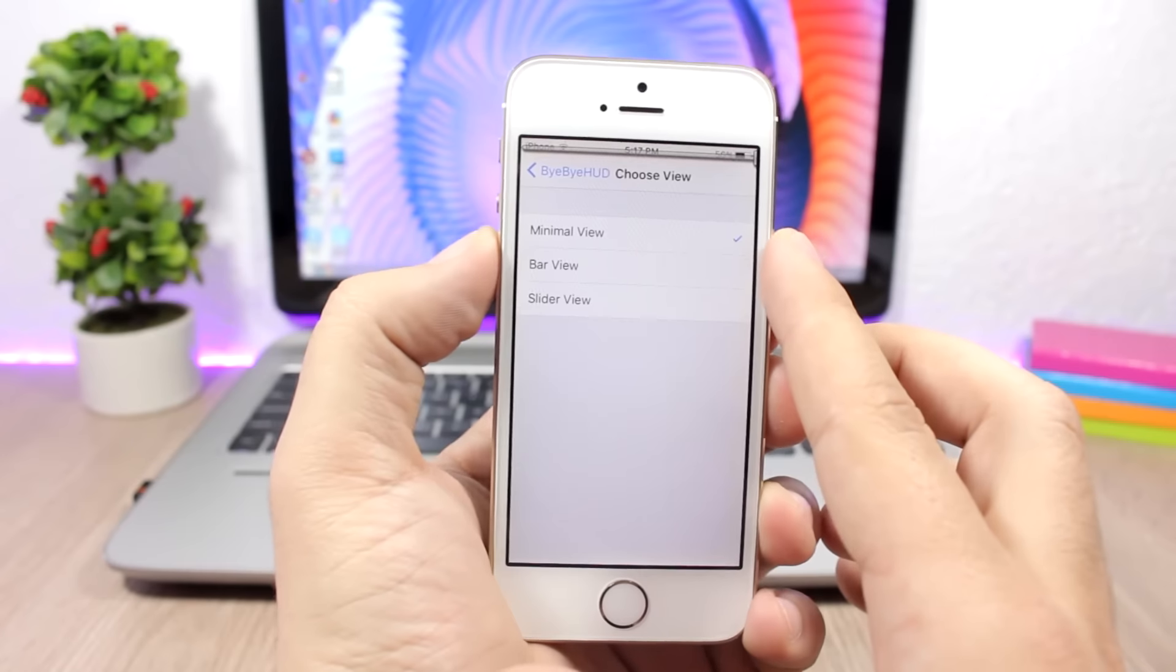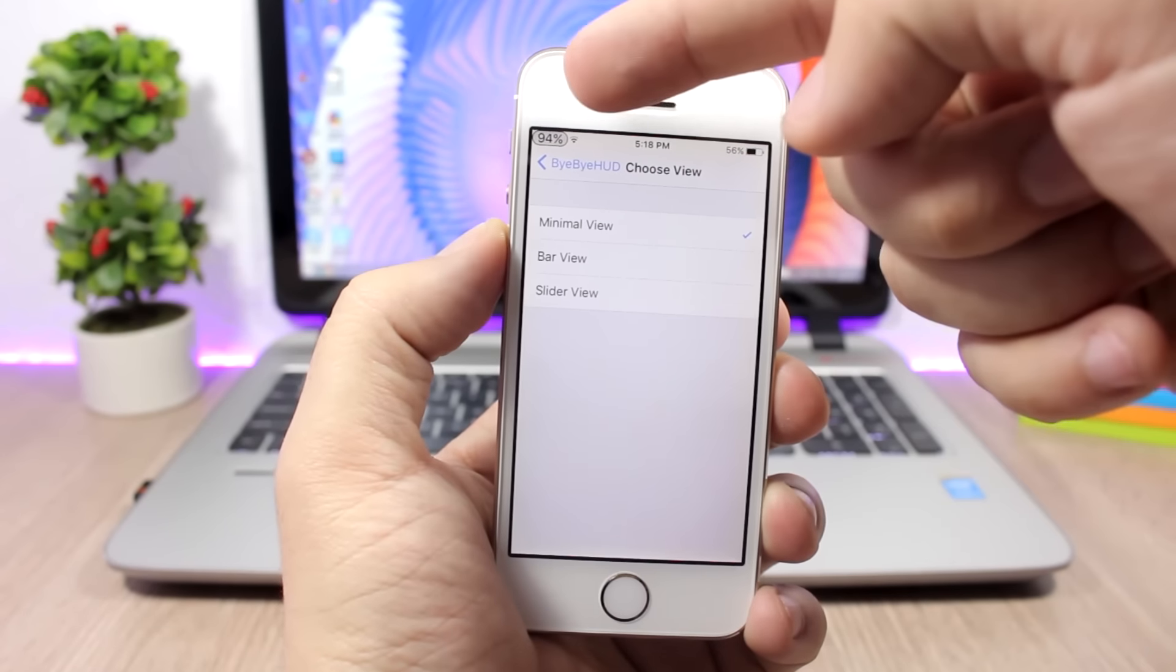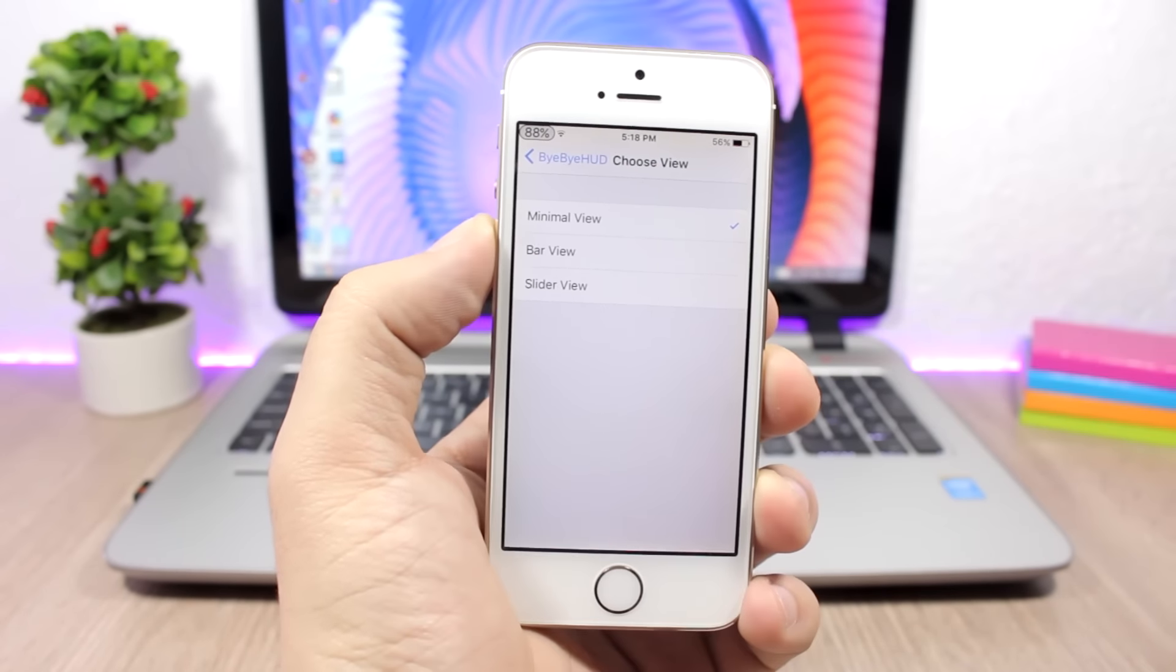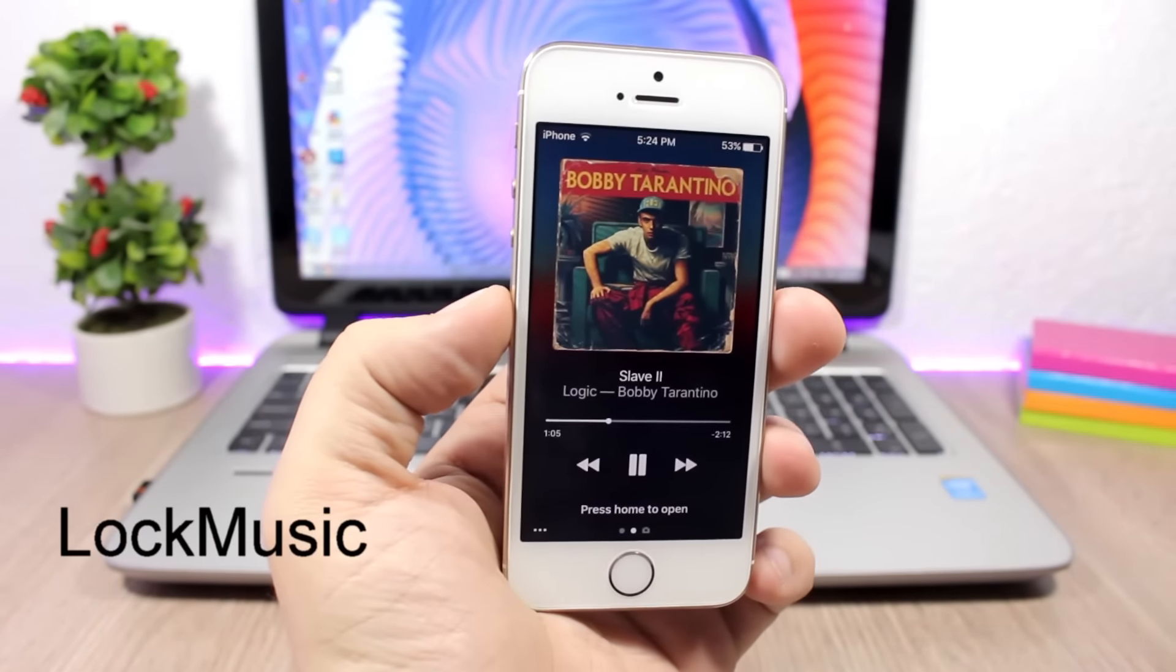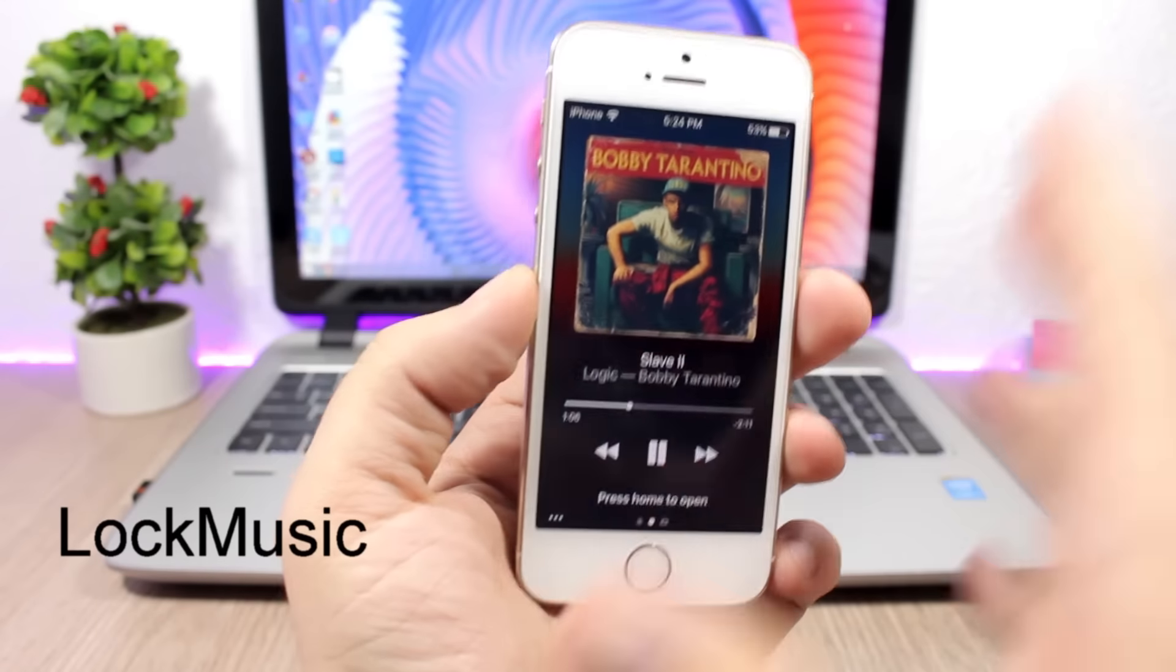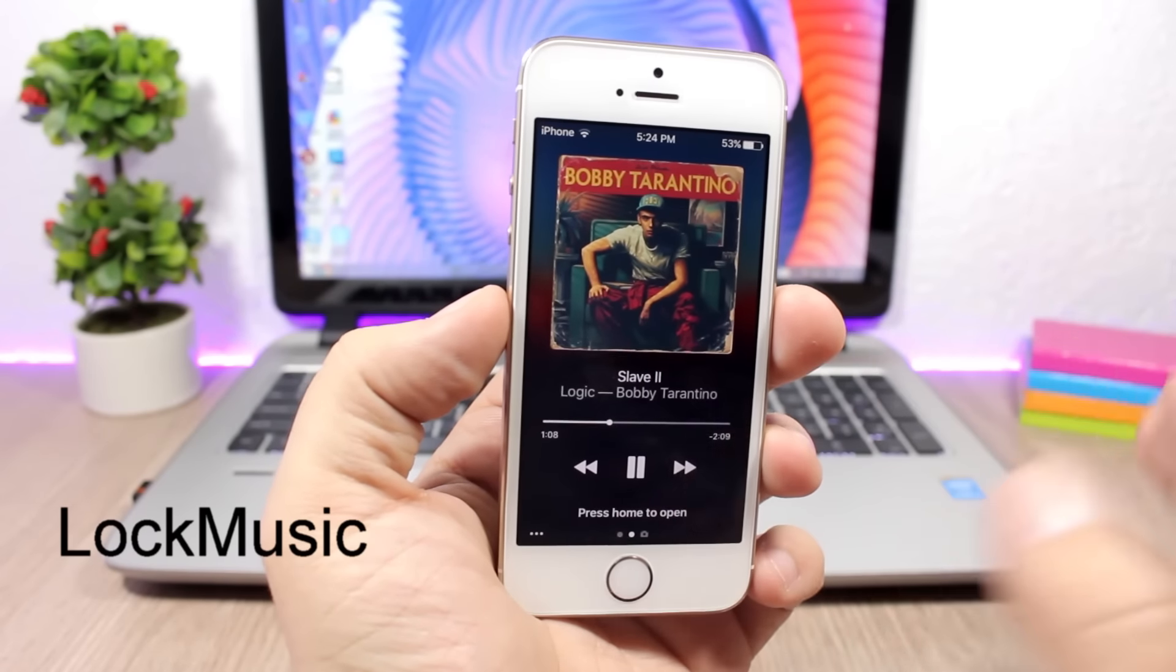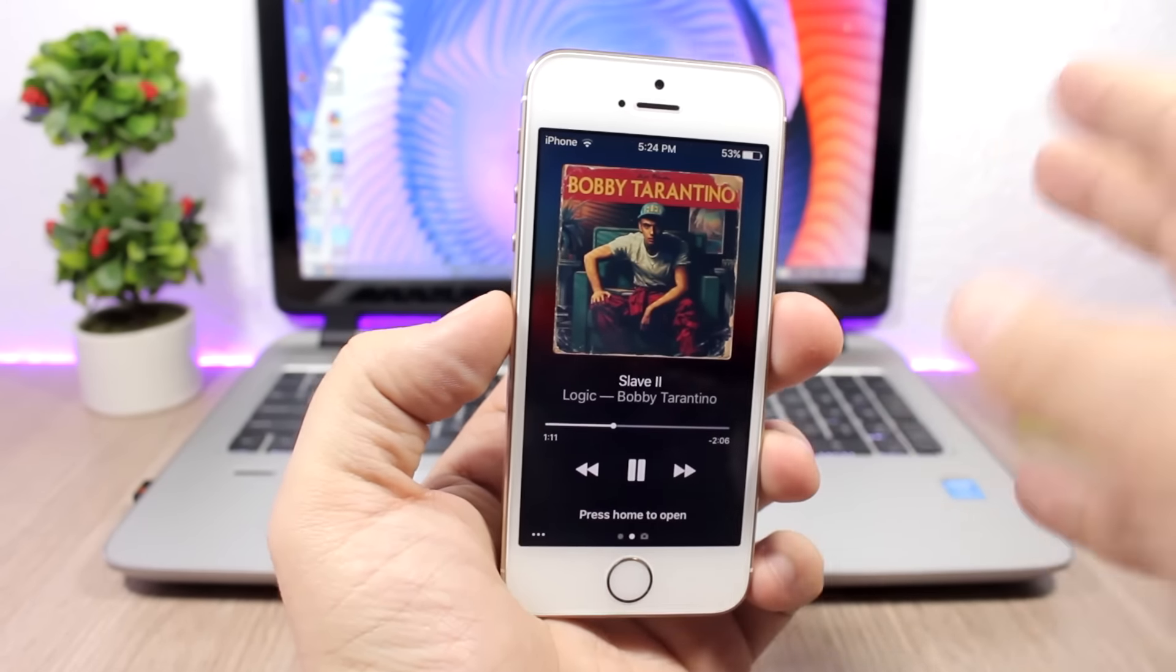Lock Music: This tweak will make the lock screen look a little better when you're playing music, so it will add the album art at the top and then beneath it you will have the media controls.